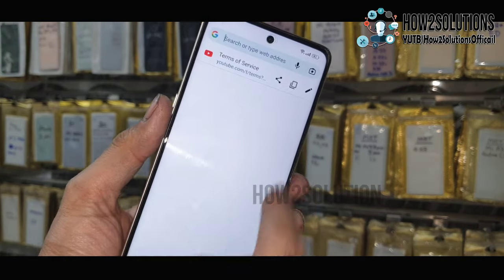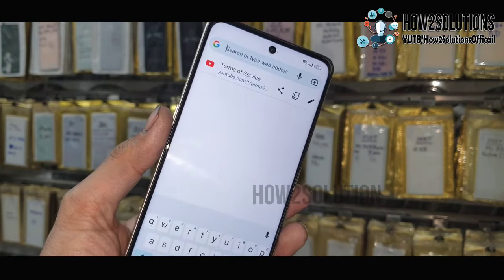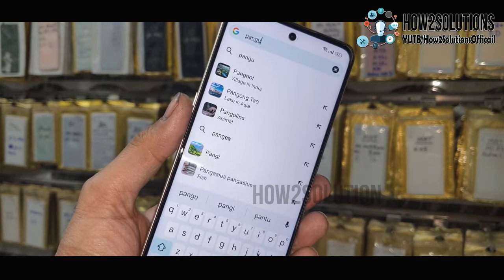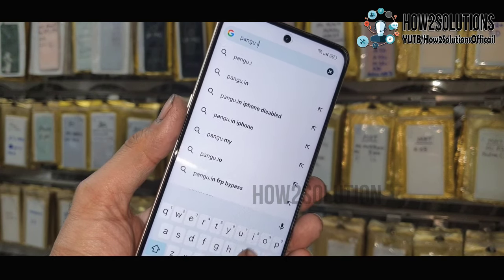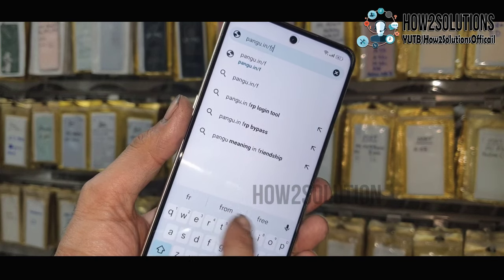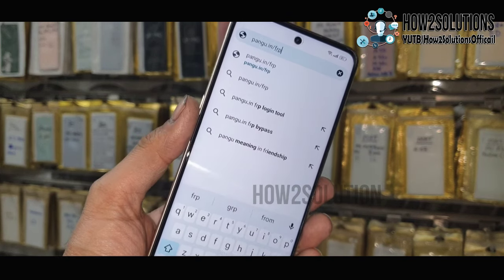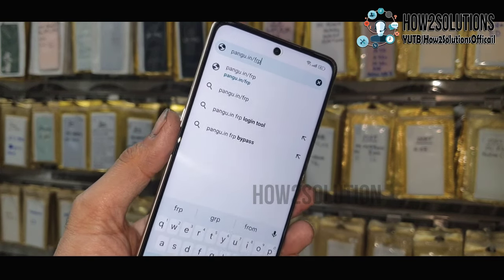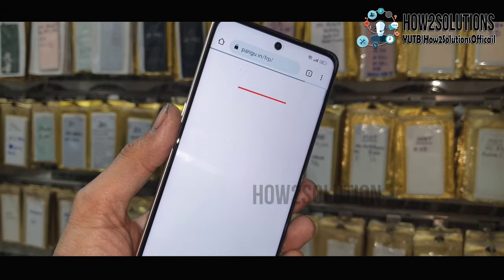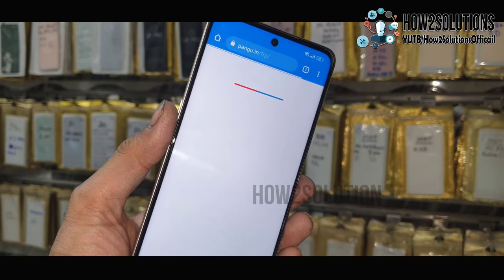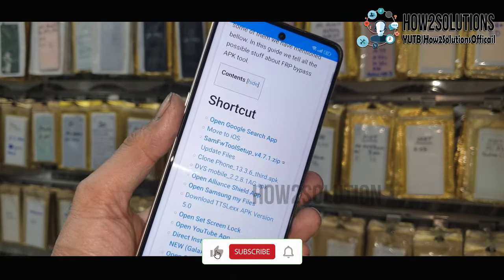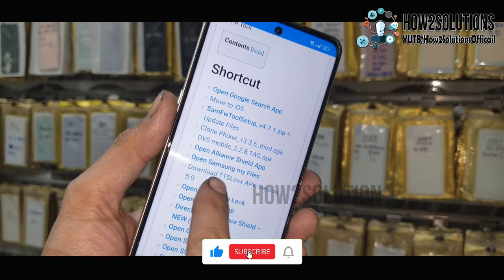Just allow all this application. Type here: pungu.in/frp. Here you can find all the applications related to FRP. This is a very useful website to bypass FRP lock. You have to click on Open Setting.